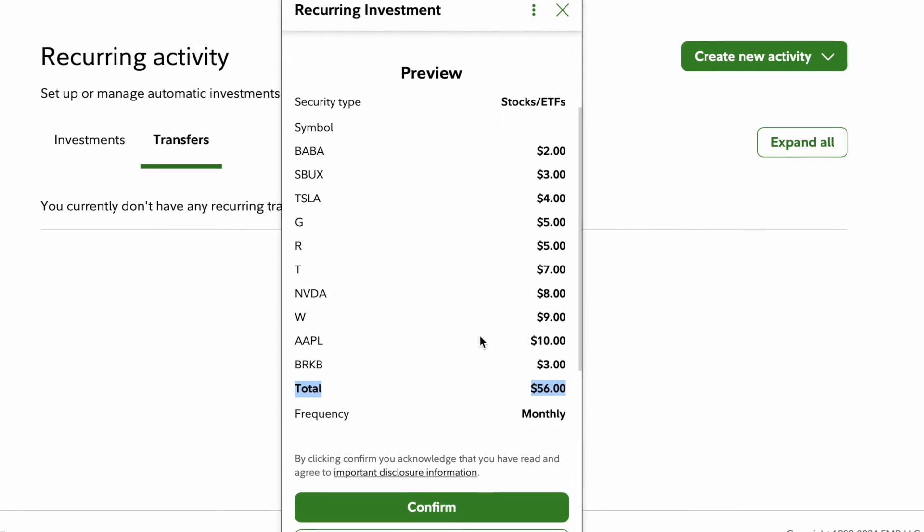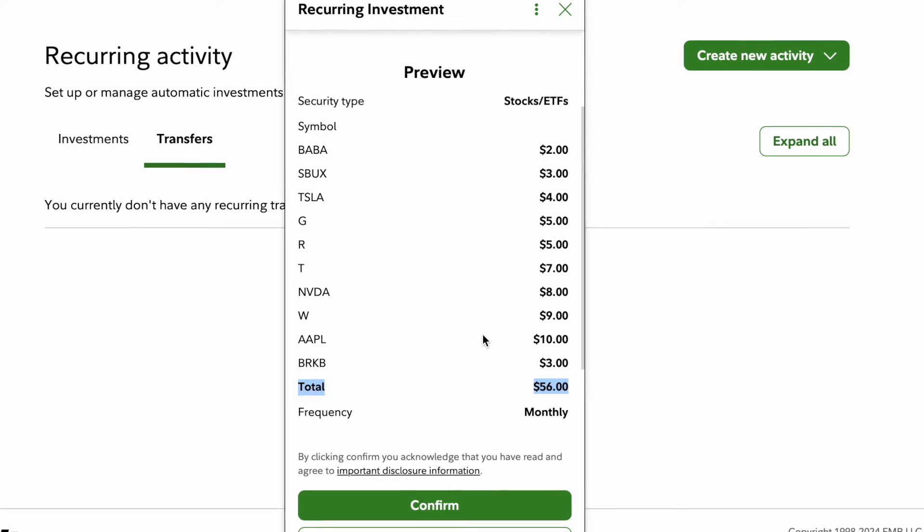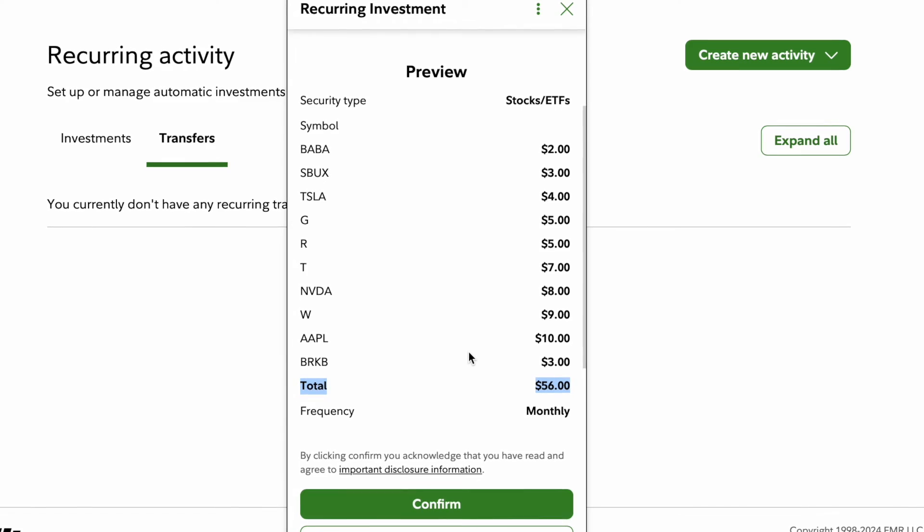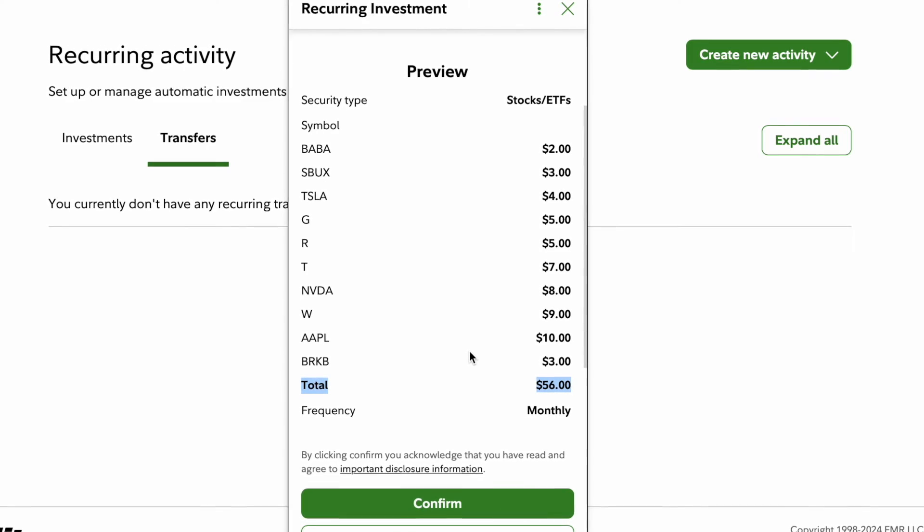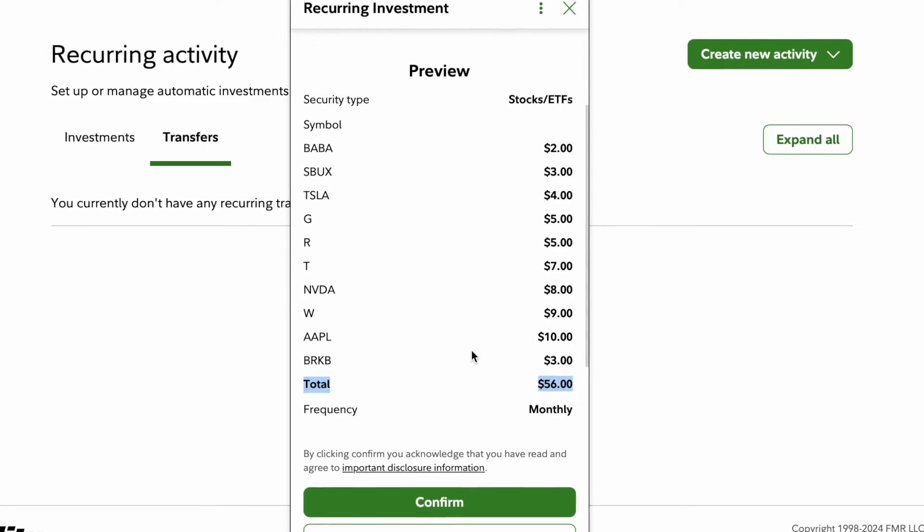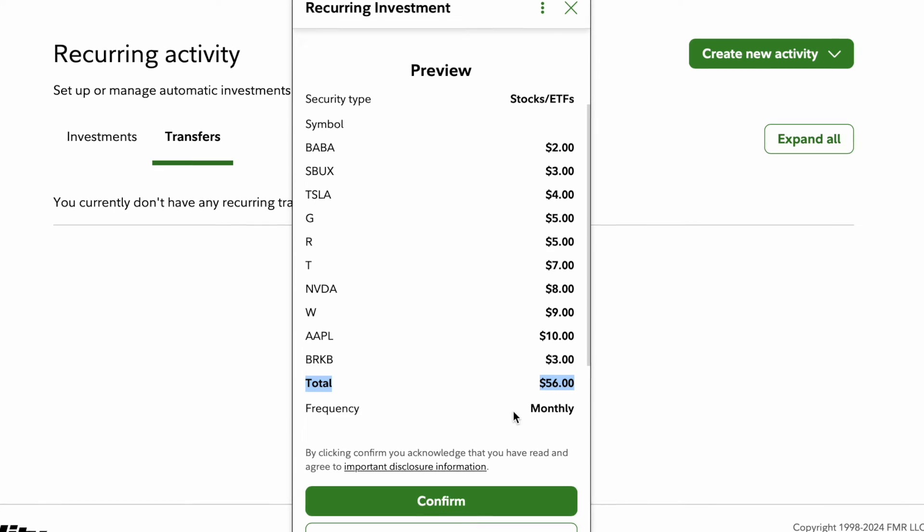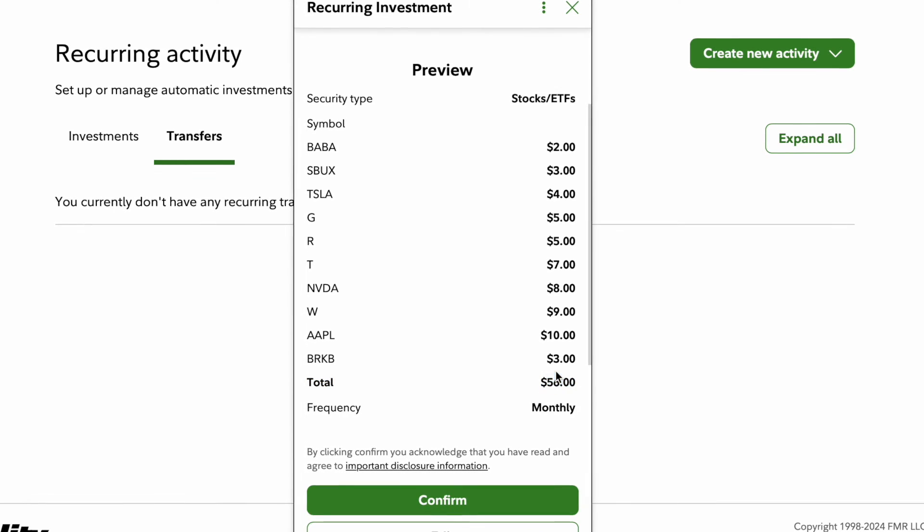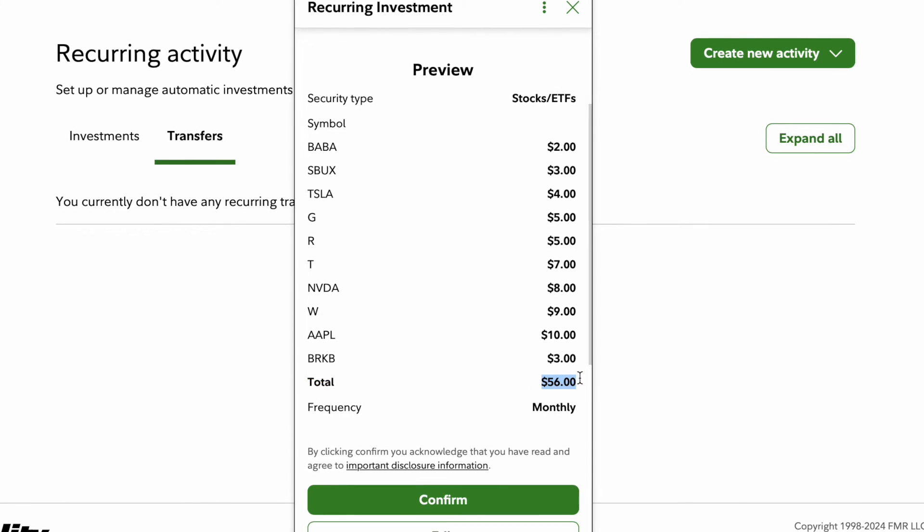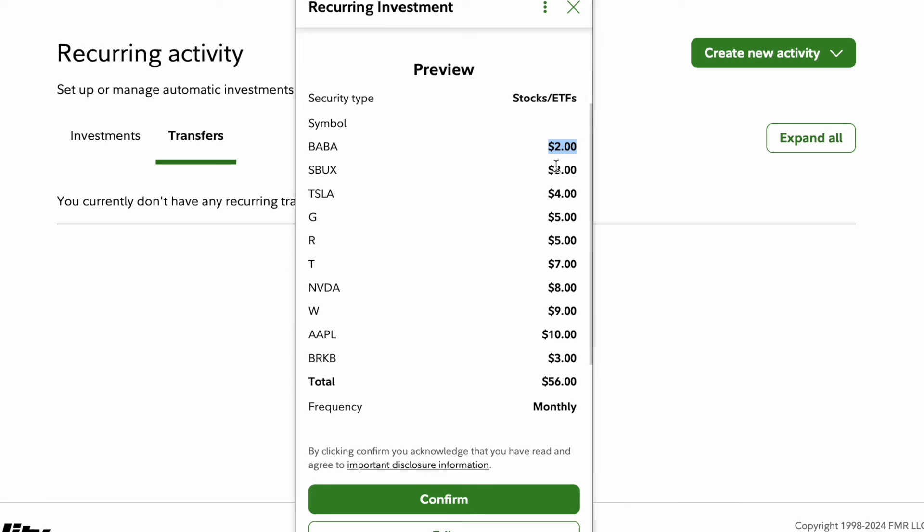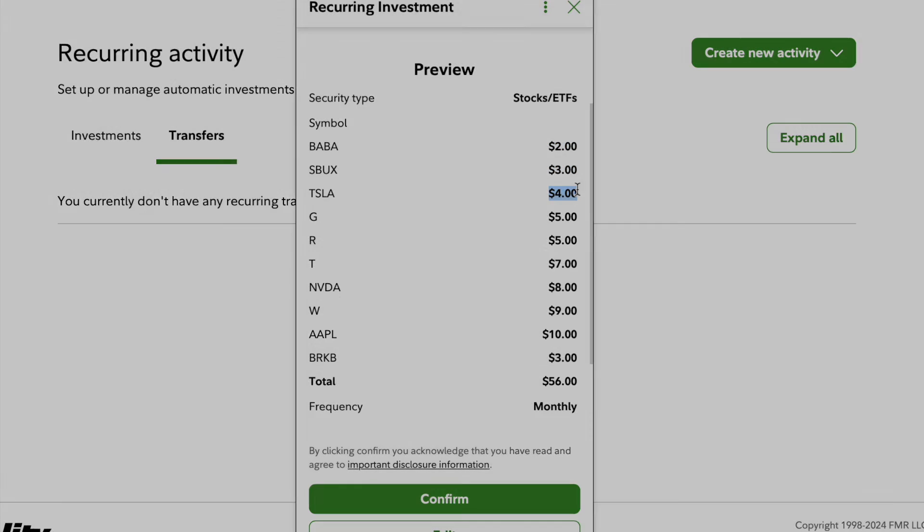Now a good question is when does it buy it? I messaged Fidelity Investments and they buy at 10 a.m., 10 a.m. market hours whatever day that you chose. So we chose the first of every month. At 10 a.m. it will buy fifty six dollars worth and it will buy fractional shares of each stock that you choose it to buy.